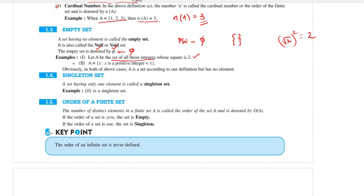Another example using set builder form: let A be the set of all elements x such that x is a positive integer smaller than 1. There is no positive integer smaller than 1 — and 0 is not a positive integer (as discussed in the last video). So all elements of set A which are positive integers less than 1 give us an empty set.